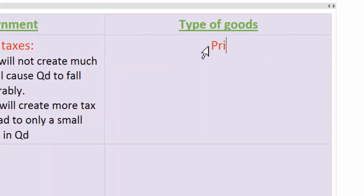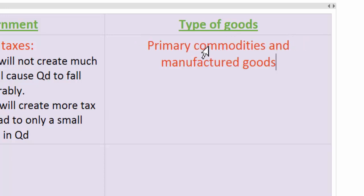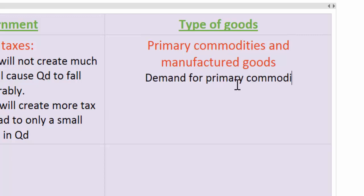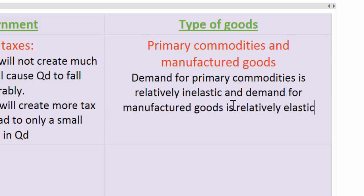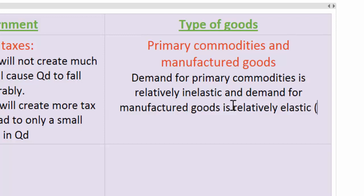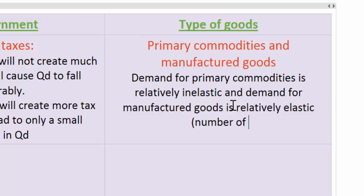The third consideration when talking about PED is how demand for different types of goods might be more or less elastic. We're distinguishing here between primary commodities and manufactured goods. Generally speaking, demand for primary commodities is going to be relatively inelastic compared to that for manufactured goods. The main reason comes down to the number of substitutes available — most primary commodities have very few substitutes.